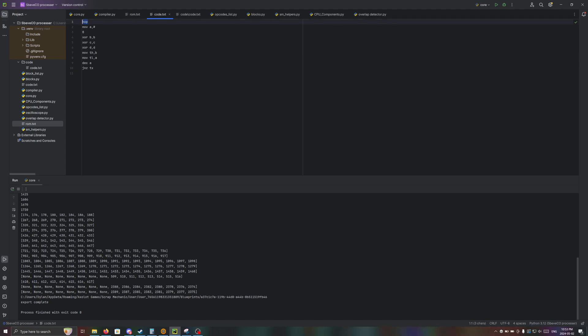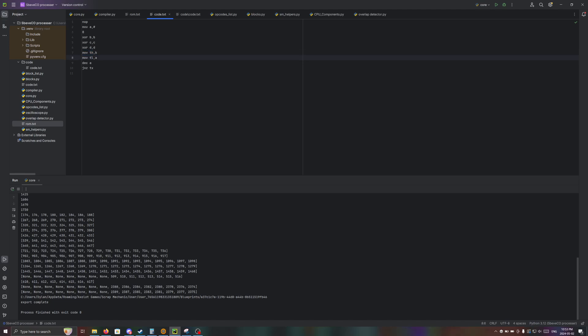Move 8 to register A, then just clear all the other registers. Then clear the upper half of the transfer register by loading B into it. Then we're gonna set the lower half of the transfer register to 8, which is the address right here.